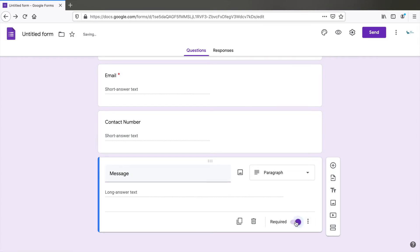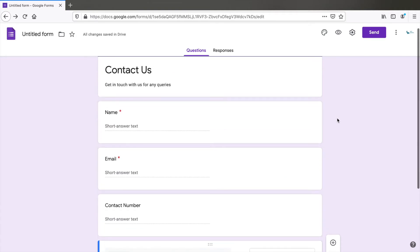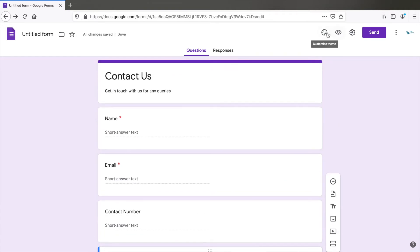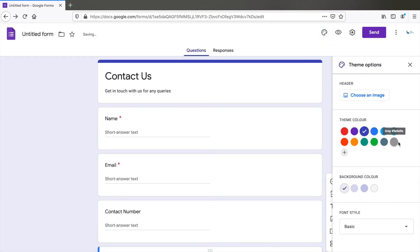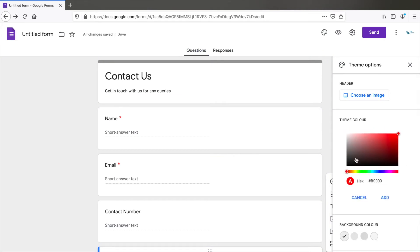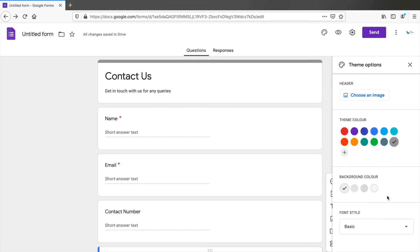That's it. Now you can customize this form. Click on this icon here. You can change the theme to any of the colors present here, or you can add your own hex value, something like this and click on add. You see the theme has changed to a custom color.